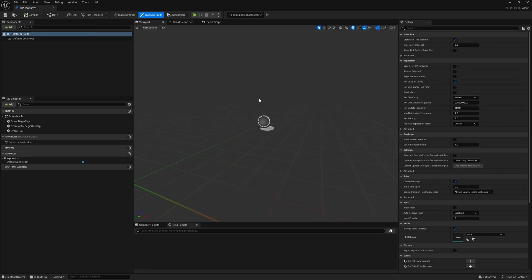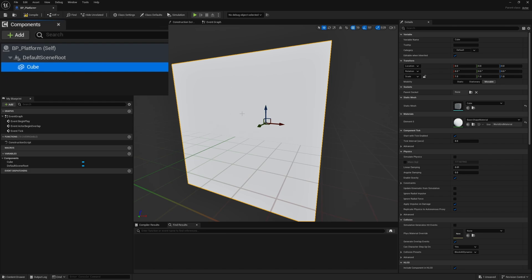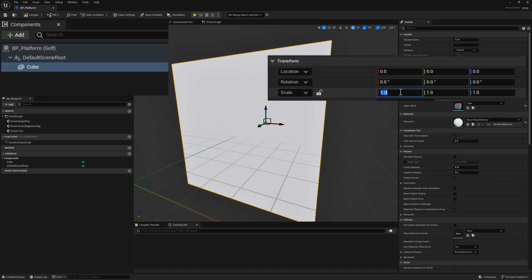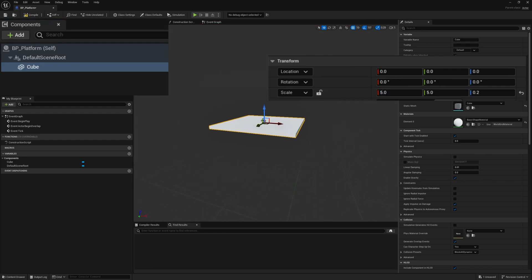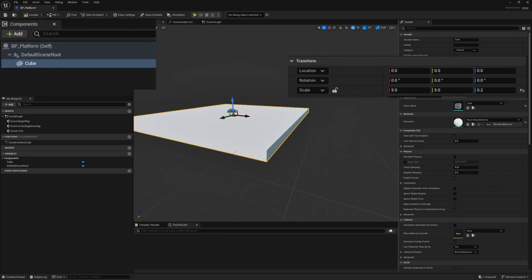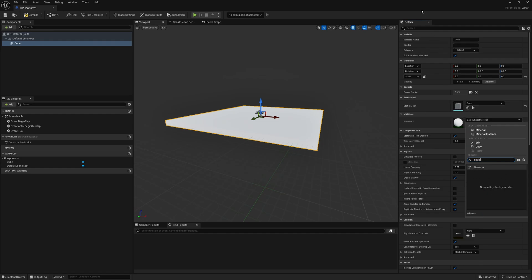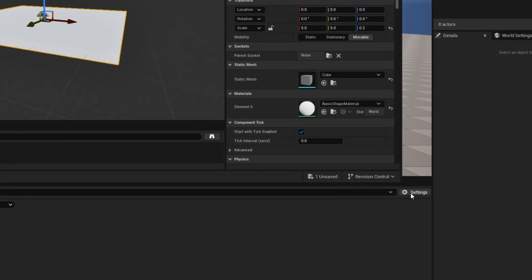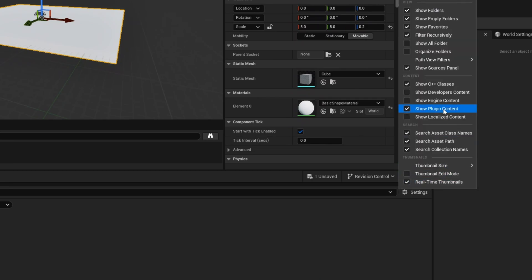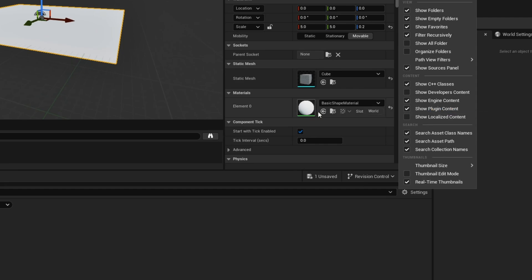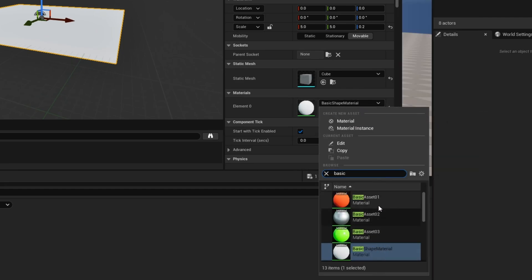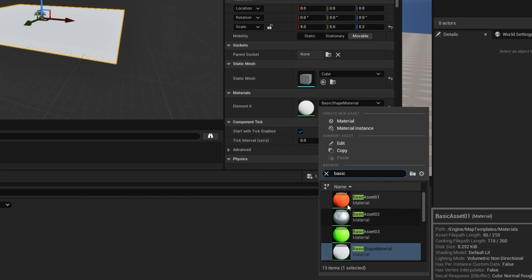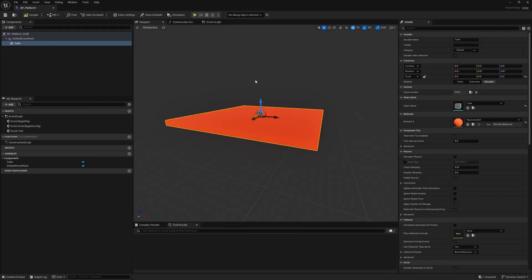With it open, we're going to need a simple cube. This is going to be the base of our platform, but I don't want it to be quite this big. Let's modify the scale to 5x5, but only 0.2 in height. I want to swap this out for a different material, but nothing comes up when I search Basic. Go to Settings here in the Content Browser and turn on Engine Content. You might want to turn on Plugin Content as well. Now if I search Basic, I get a few different basic assets. I'll just make this orange.